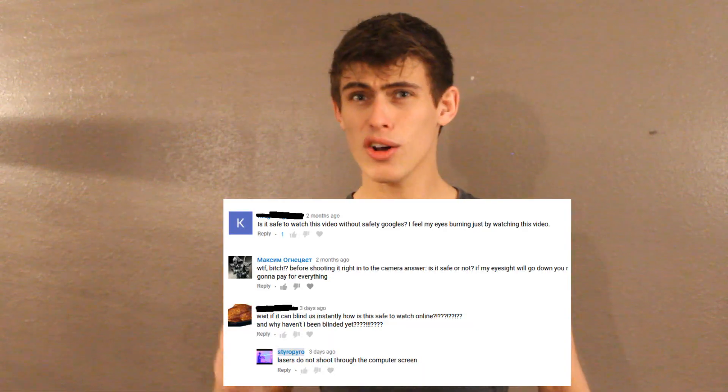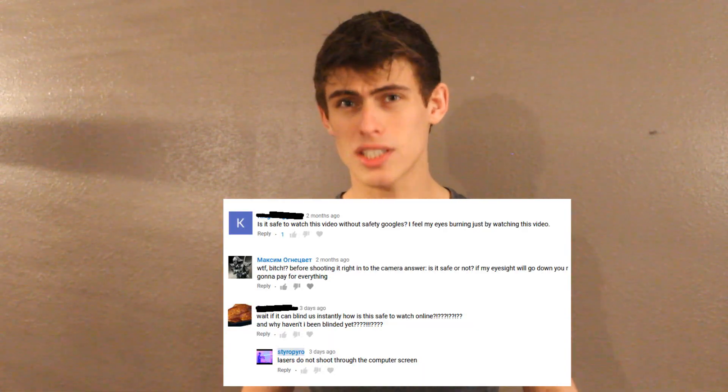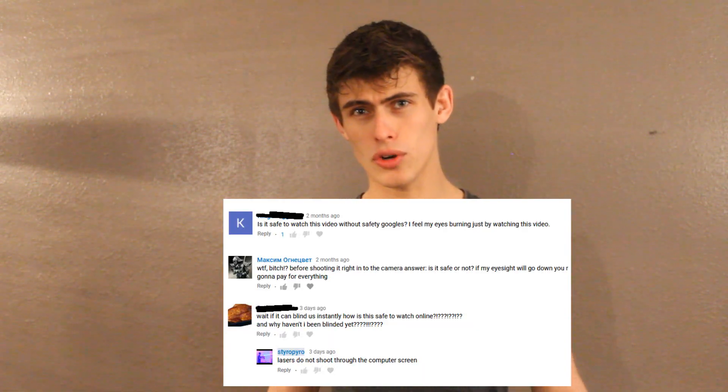Now among all the questions that I get on a daily basis, there's one that I get more often than I would expect. Can I go blind from watching laser videos on YouTube?